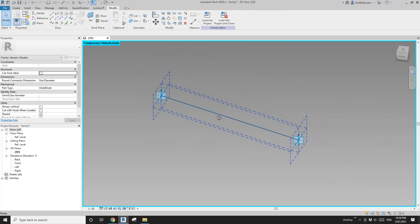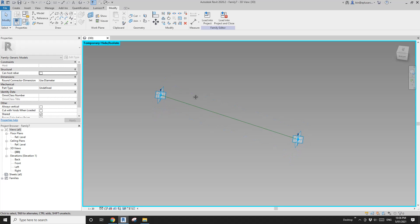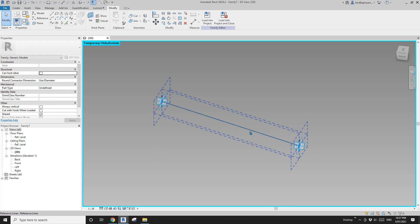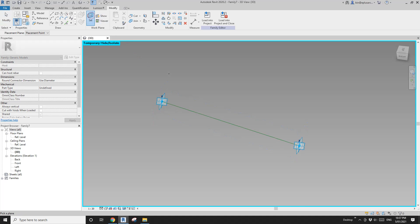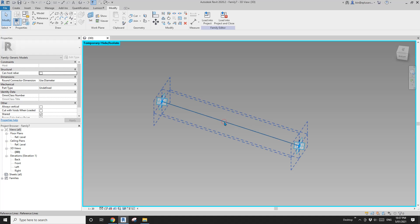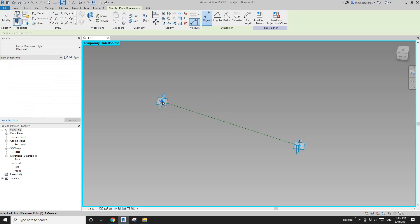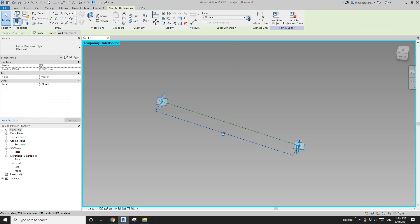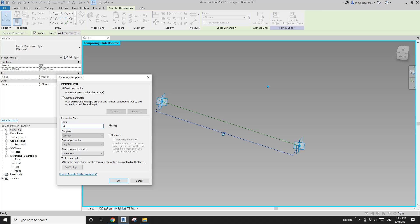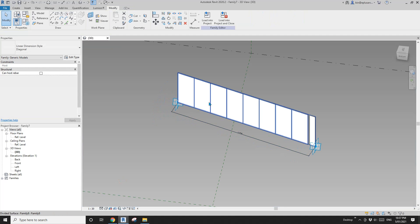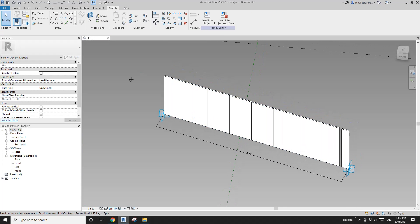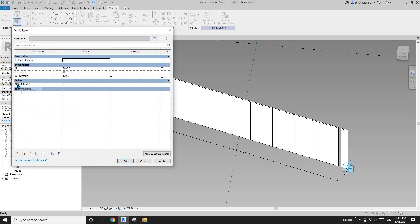I want to make sure my dimensions are placed onto the point, so it's easier to isolate — hide everything except these three elements. Set work plane, pick the reference line, then dimension — make sure you pick the point and also this point. Now this dimension, I'm going to create a reporting parameter. I'll call it 'L' for length, instance and reporting. Now turn the panels back and go to family types.